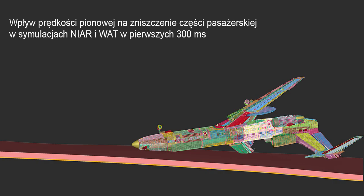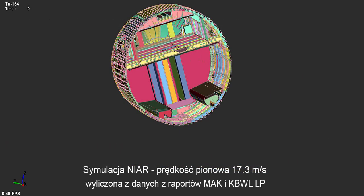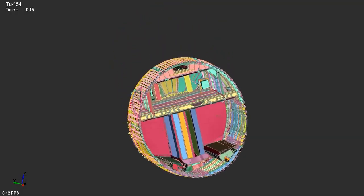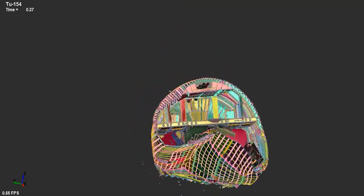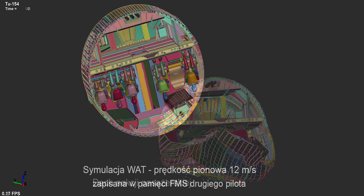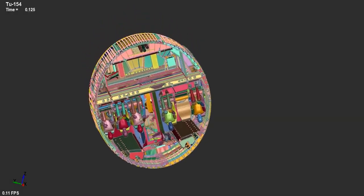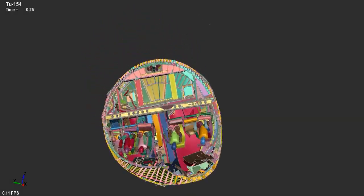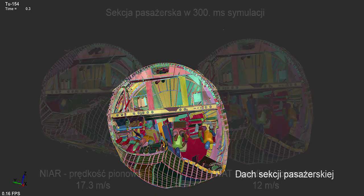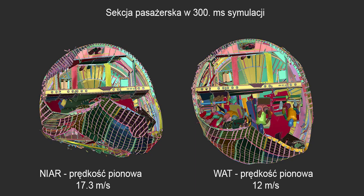To assess the importance of vertical speed of the crashing airplane into the ground, WAT performed impact simulations for the entire aircraft similar to the NIAR simulation but assuming the initial vertical speed of 12 meters per second according to the vertical speed recorded in the black box just before the loss of power. The vertical initial speed in the NIAR simulation was assumed to be almost 18 meters per second. The comparison of WAT and NIAR simulations has shown that a lower vertical speed increases the survivability rate of passengers, especially those seating in the rear part of the fuselage.